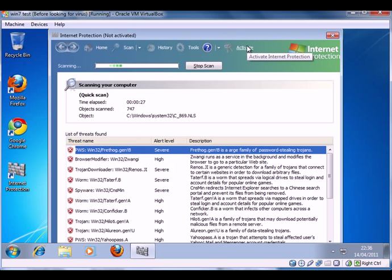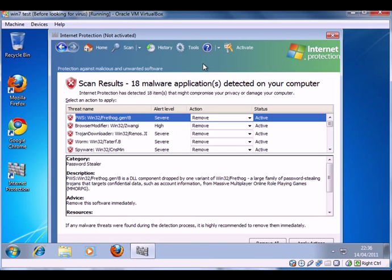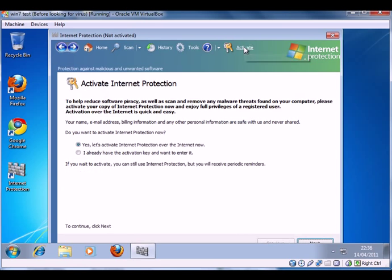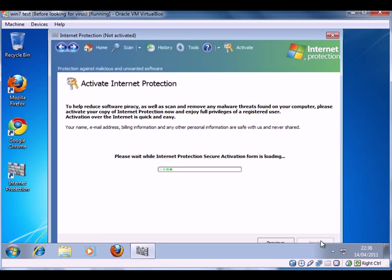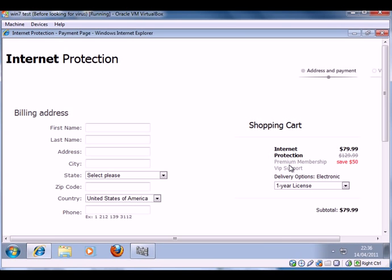Now the key to all of this is what they really want is your money. And this is done through this activate button here. If we just stop the scan, we can see it and we'll go to activate. And if we say yes, let's activate Internet Protection over the Internet, you see we've got a page here.